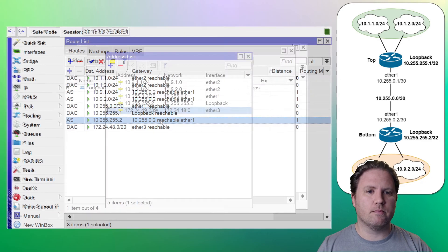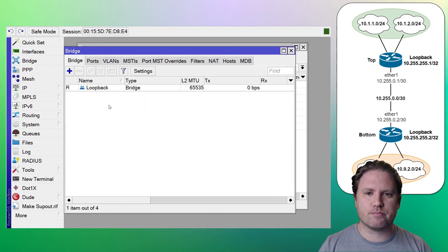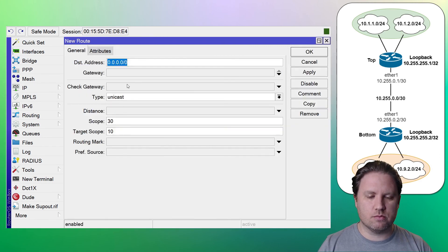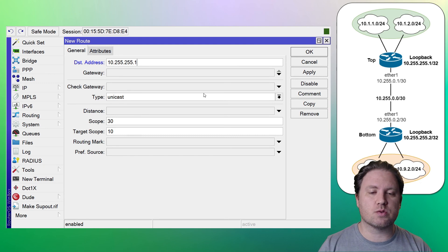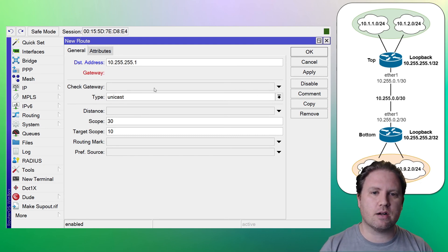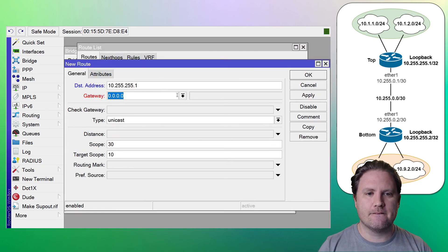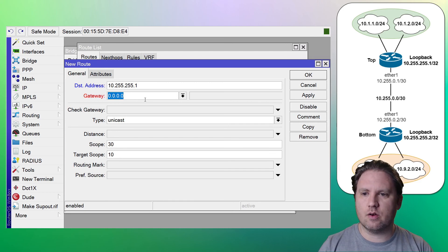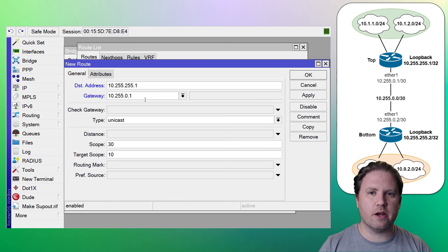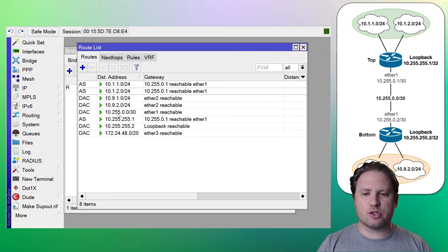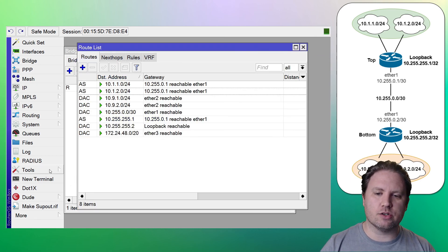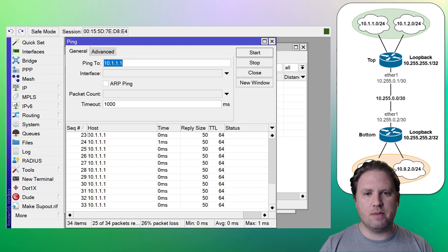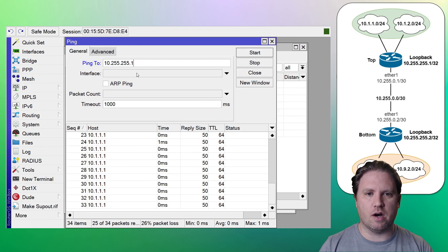Let's go to the bottom. Do the same thing on the bottom. So let's go to the bottom. Let's add a route. 10.255.255.1 because we're on the bottom pointing to the loopback on the top. And 10.255.0.1 is the gateway. So let's try and ping that loopback address from the bottom. I'm going to go to tools and then ping. Put 10.255.255.1.